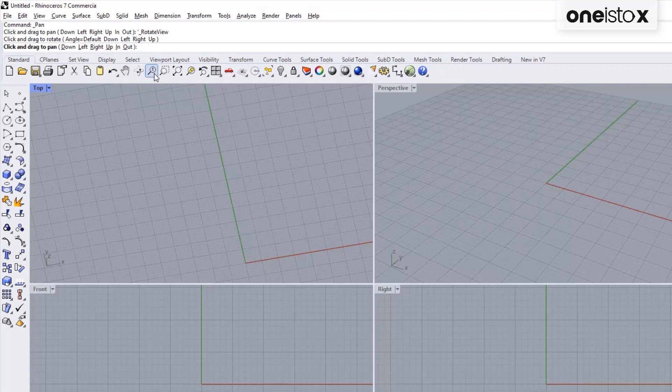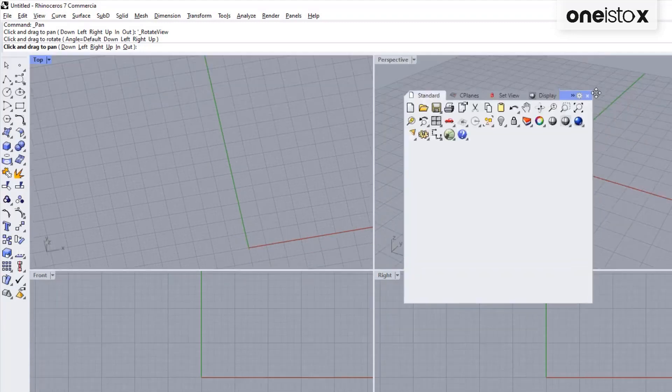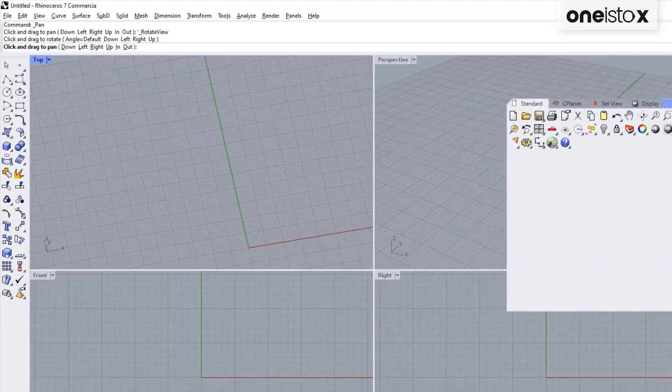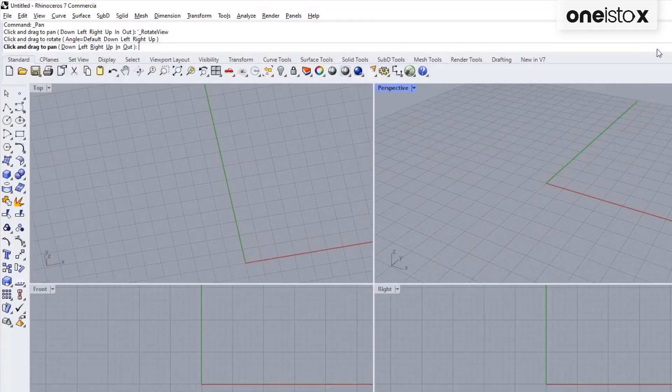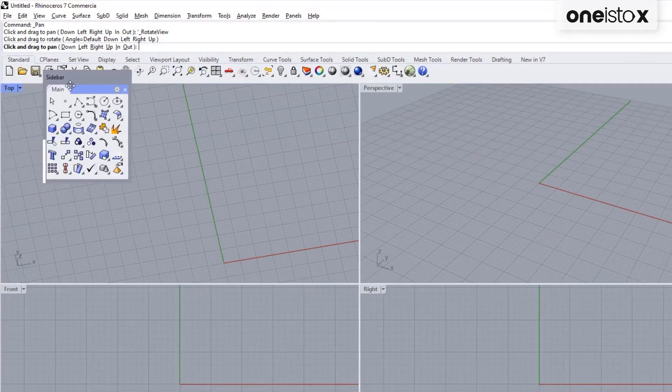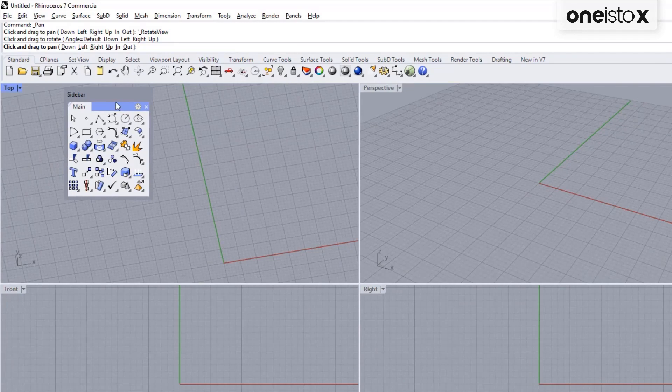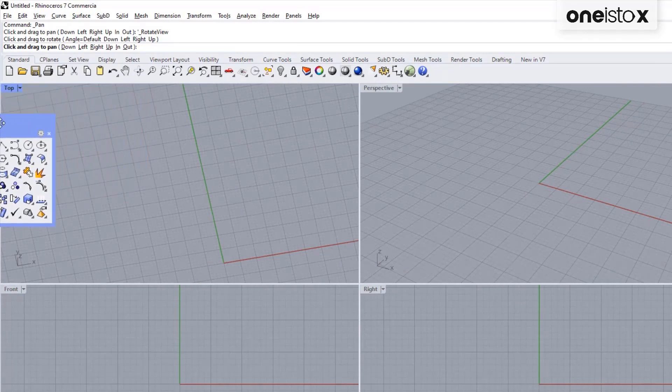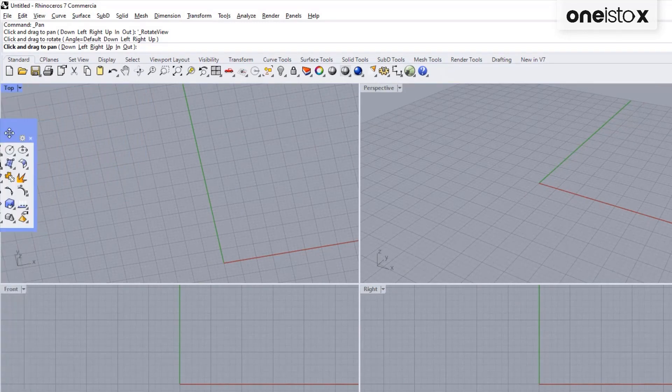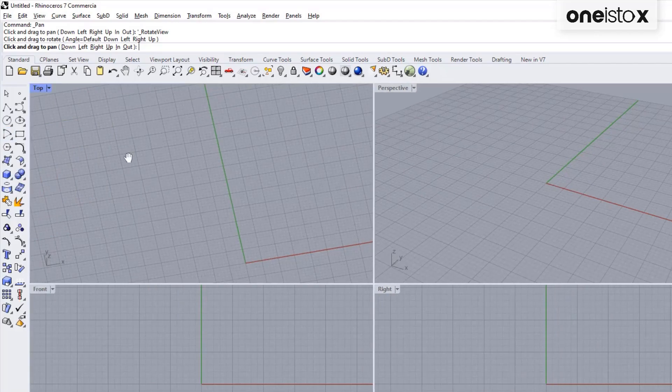Rhino toolbar contains buttons that provide shortcuts to commands. You can float a toolbar anywhere on the screen or dock it at the edge of the graphics area. Rhino starts off with the standard toolbar group docked above the graphics area and the main toolbar as the sidebar on the left.